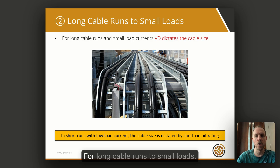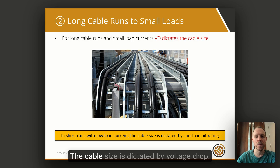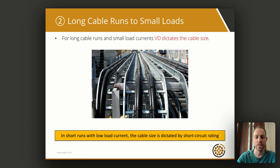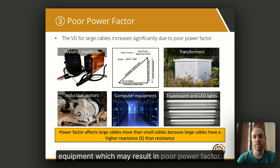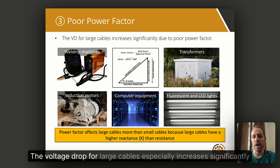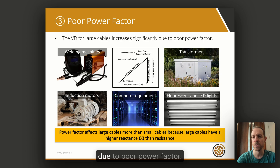Tip number two: for long cable runs to small loads, the cable size is dictated by voltage drop. Tip number three: poor power factor. Here are some images of equipment which may result in poor power factor. The voltage drop for large cables especially increases significantly due to poor power factor.